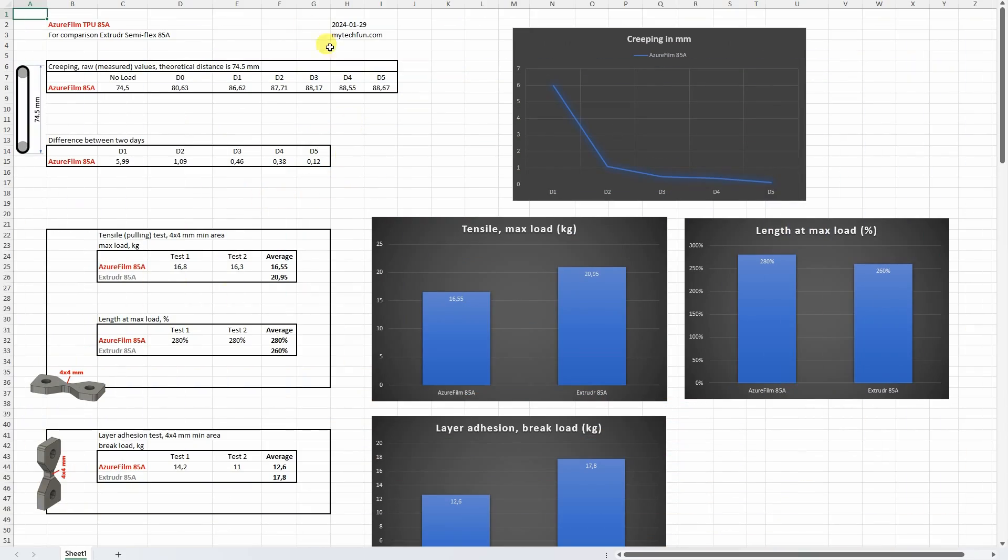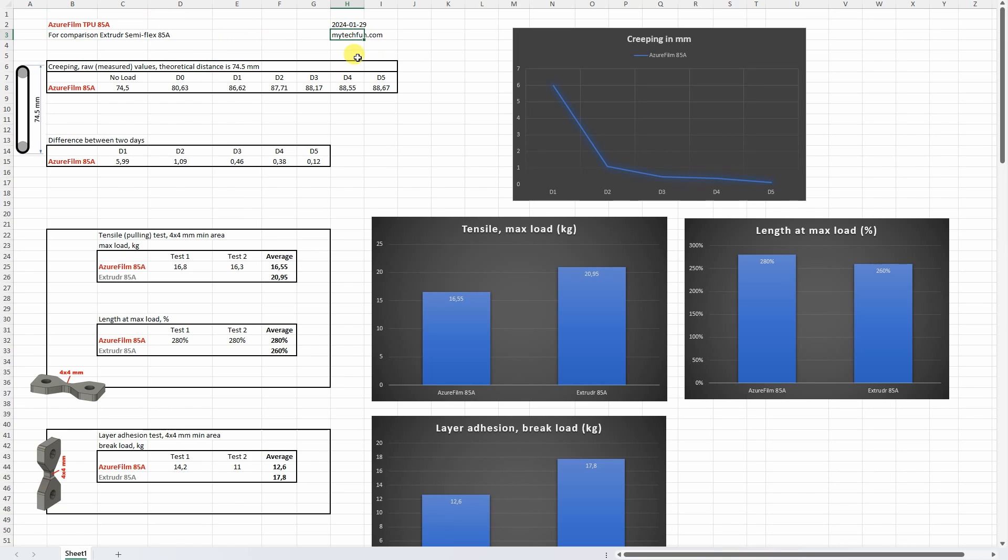Let's analyze the data in this Excel table and here for comparison I will include some data for Extrudr Semiflex TPU which has similar hardness. This Excel table you can download from my techfone.com website but also separately I will add this to the summary table for my Patreon supporters.